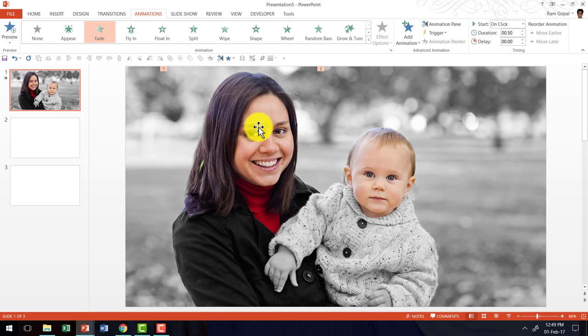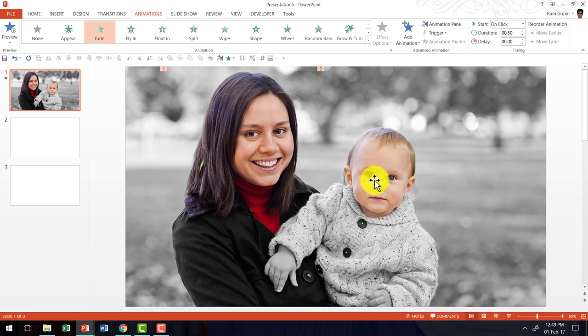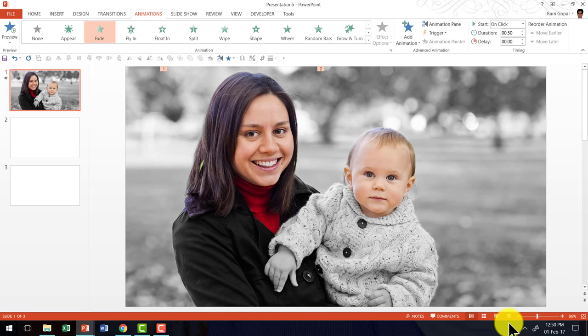So on the first click, this part of the highlight will appear. And then on the next click, this part of the highlight will appear.